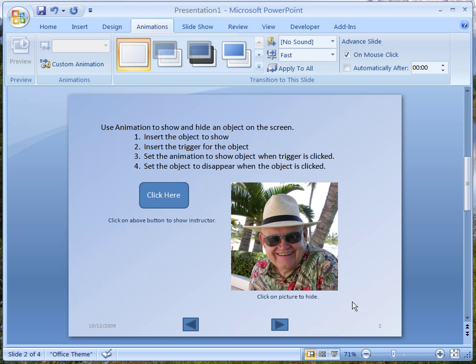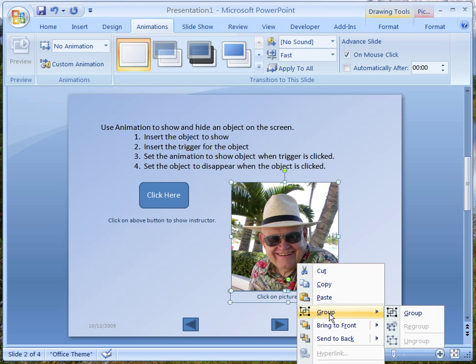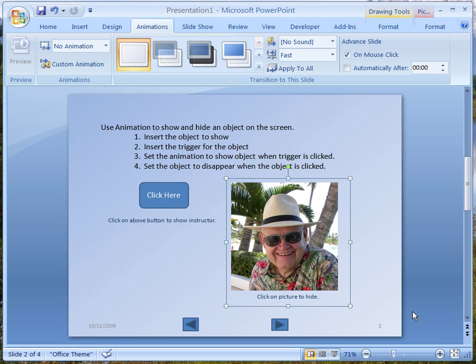Now I want that text and the picture to show at the same time. So after adding all these things to the screen, I'm going to select the picture and also select the text. Then I'm going to right-click and say I want to group these things together. Now the picture and the 'click on the picture to hide' text will appear at the same time.